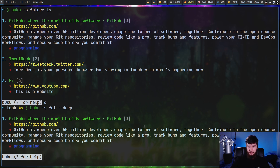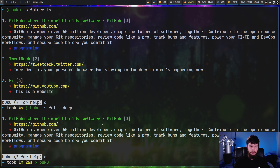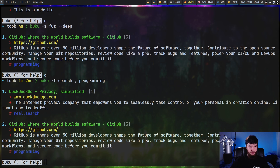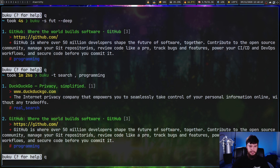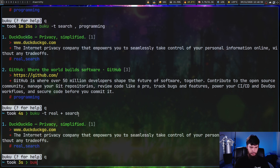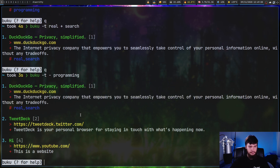For a tag-based search, use `buku -t`. To match any of several tags use a comma-separated list — for example 'search,programming' returns both matching entries. To require all tags, use a plus: 'real+search' returns only entries with both. You can also exclude: `buku -t` followed by a tag like 'programming' with an exclusion returns everything in the database that doesn't have that tag. All of these can be combined together.